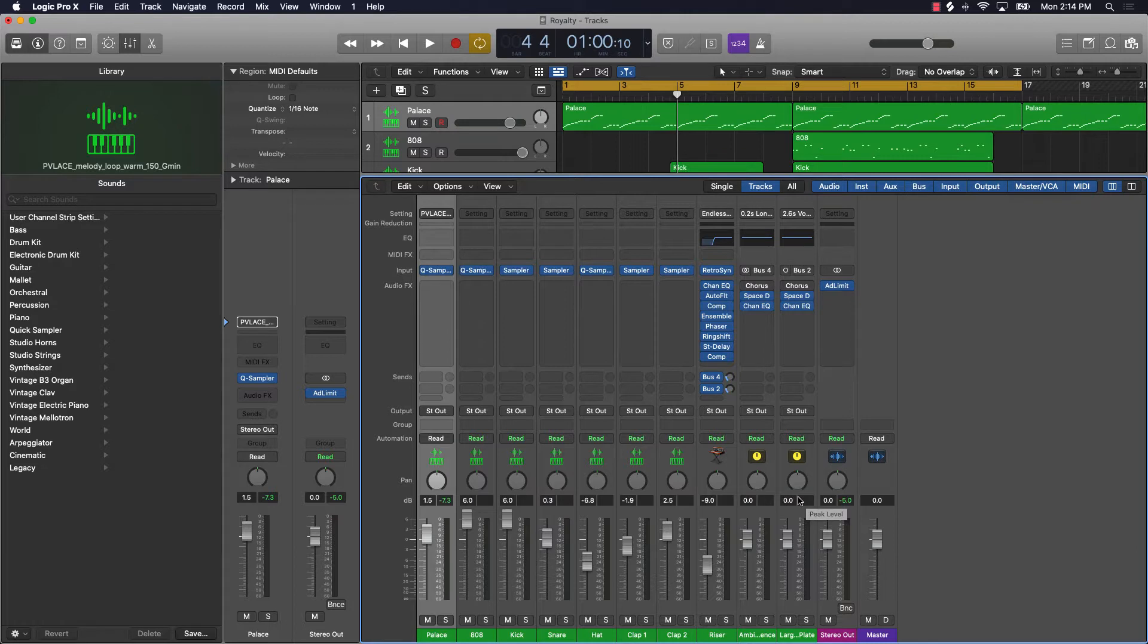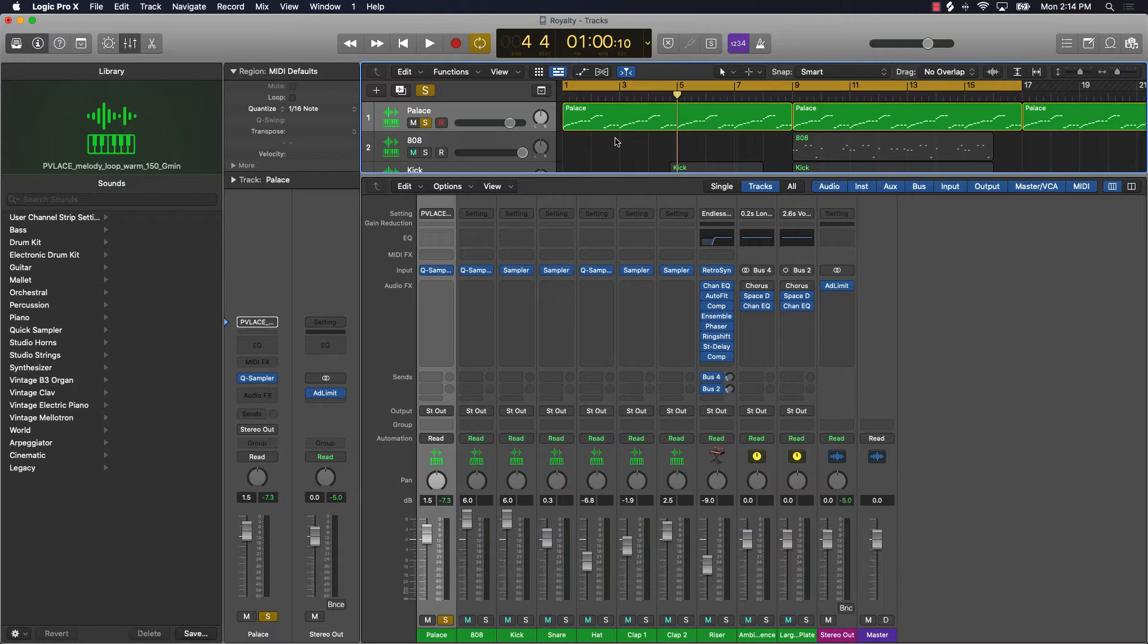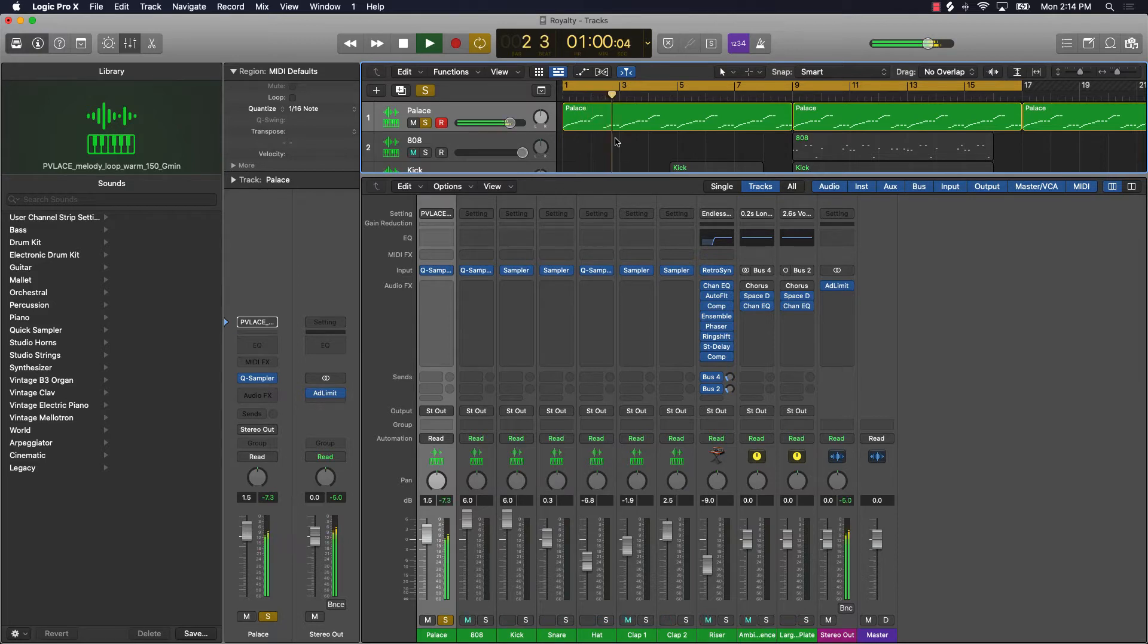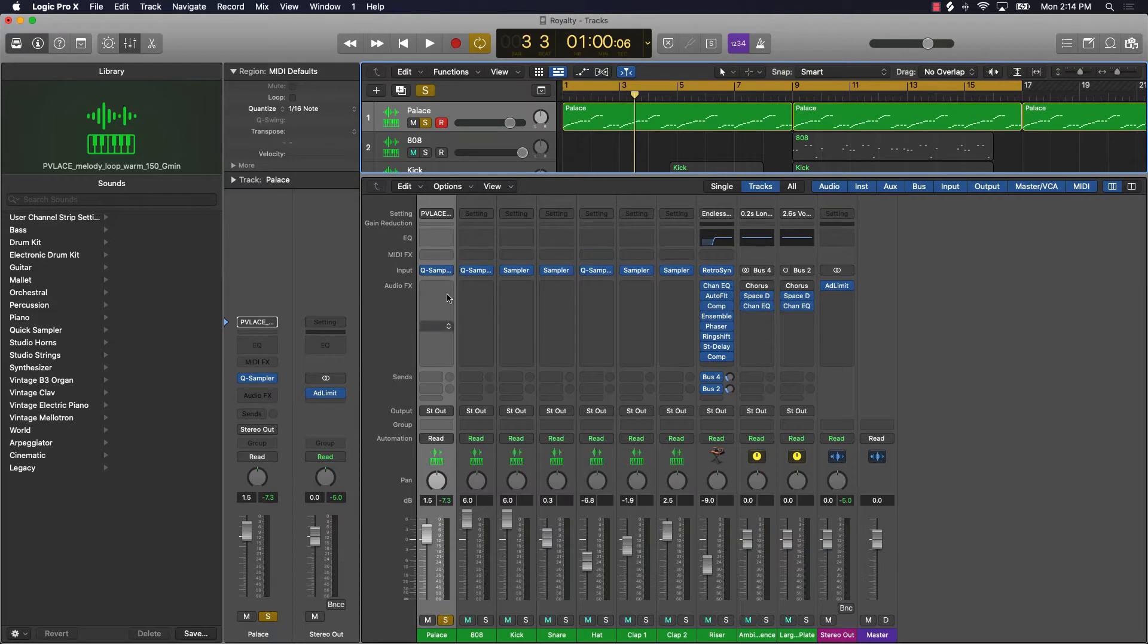Let me show you a real-life example. I'm gonna go ahead and solo out this basic melody I've put together. Let's just listen to it real quick. That just gives you a little taste of what the melody sounds like. Now let's say if I wanted to come onto this track right here and add reverb.